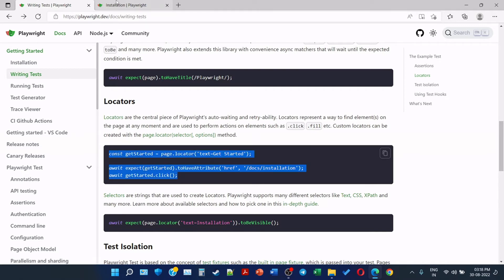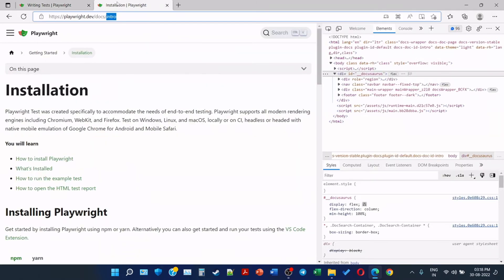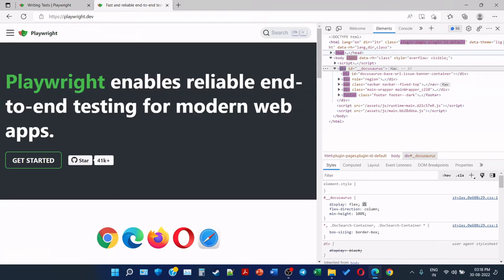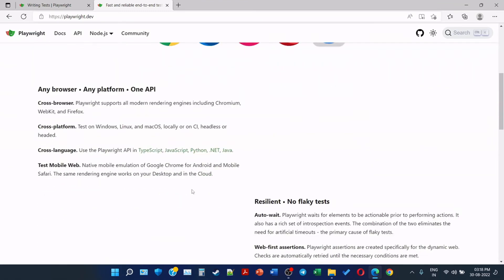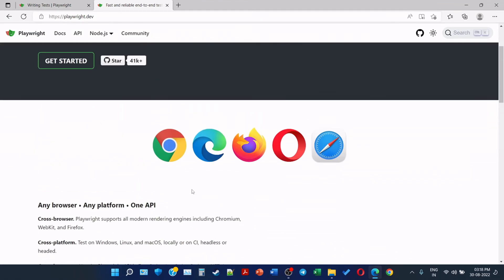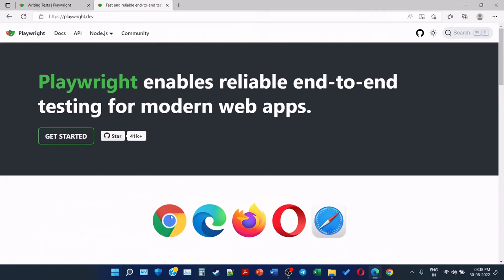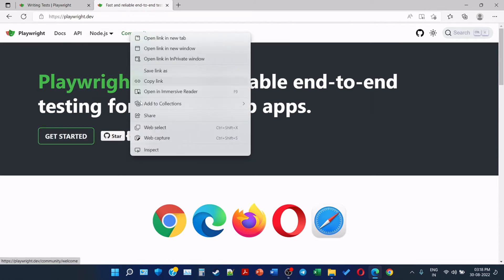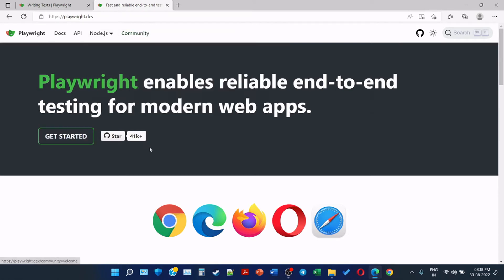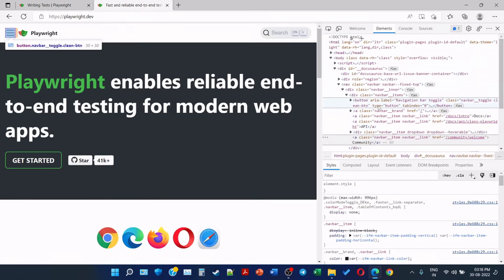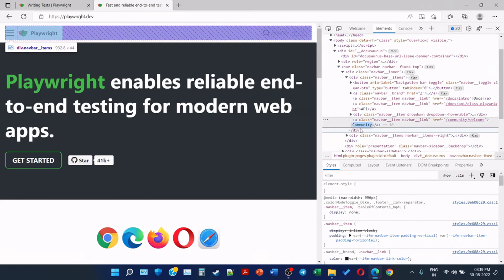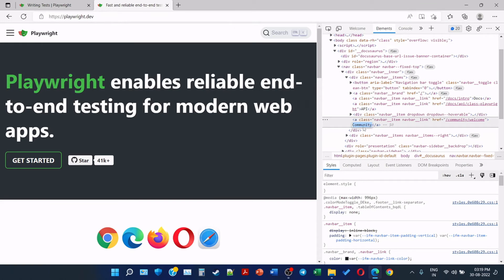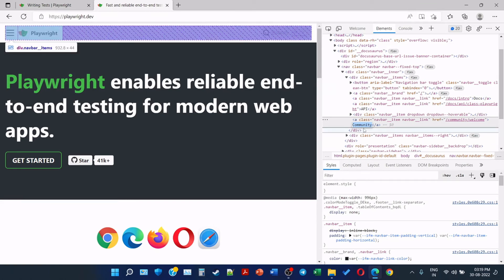So basically when we go to the playwright.dev and see that there are many elements present here, so one of them is Get Started that we checked. Another, if we see Community, right-click and inspect, then we can see that this is the web element. A is the tag, class is the attribute, this is the value for the attribute. Again, href is the attribute and this is the value, and Community is the text. So suppose I want to handle this element based on text, then I can use Community as a text.